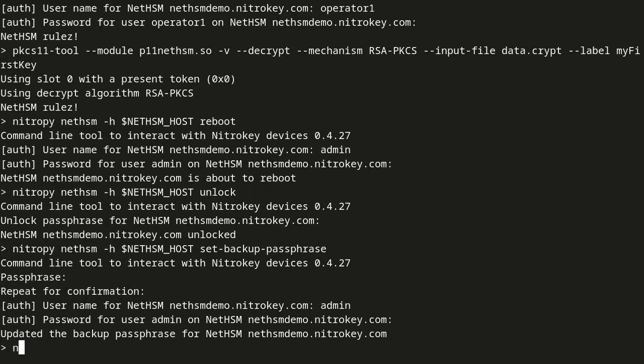A user can only initiate the backup operation with the backup role assigned.